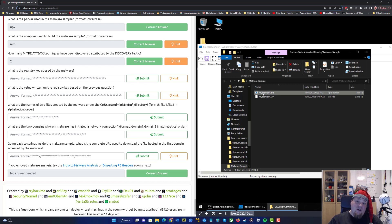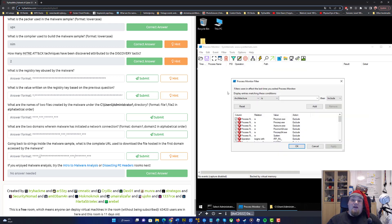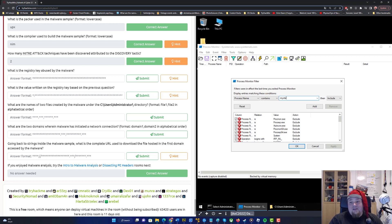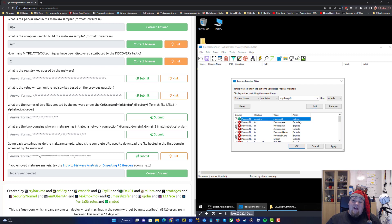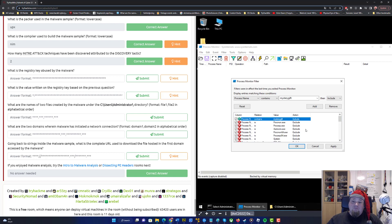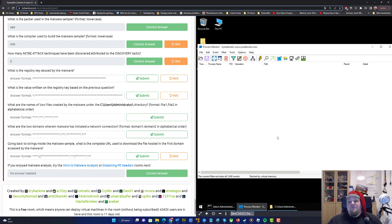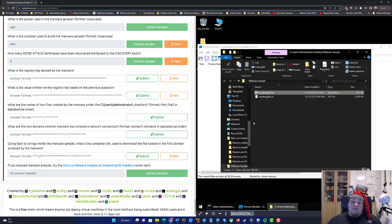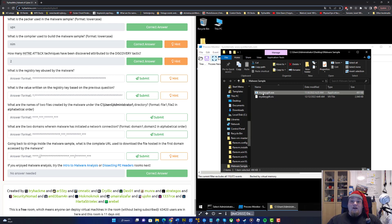When you run an .exe file in Windows, it will automatically be named the same as the filename, so MysteryGift is going to be the process name. You're going to attach that filter to the process name containing MysteryGift. Add that filter and you will see it has the include on the action. You'll see a lot of exclusions on normal processes. Click Apply and OK. Now let's go ahead and run this file.